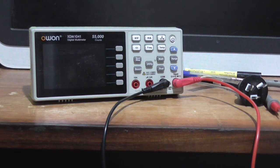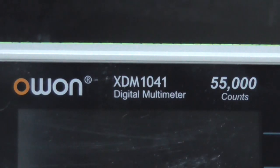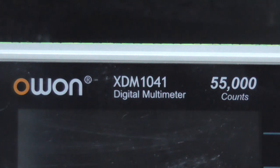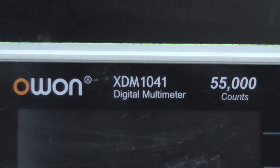Or I could just be guessing at this point. Anyway, it's an OWON, I believe that's how you pronounce it, XDM1041 digital multimeter with 55,000 counts.